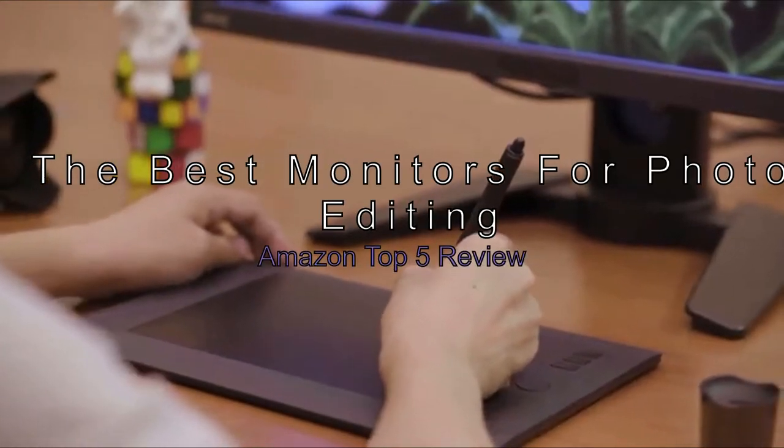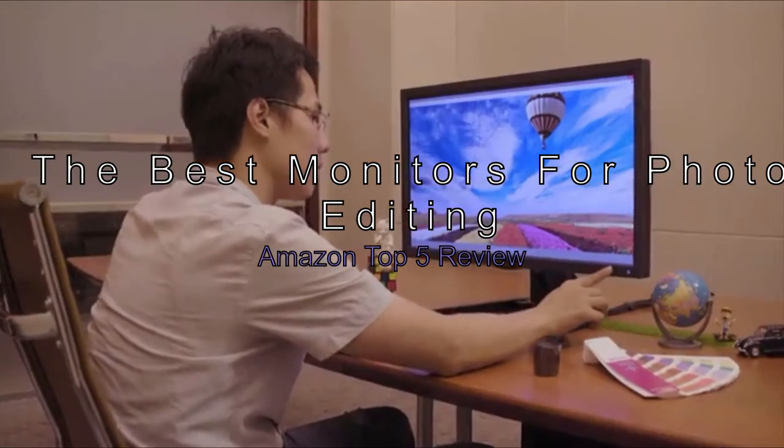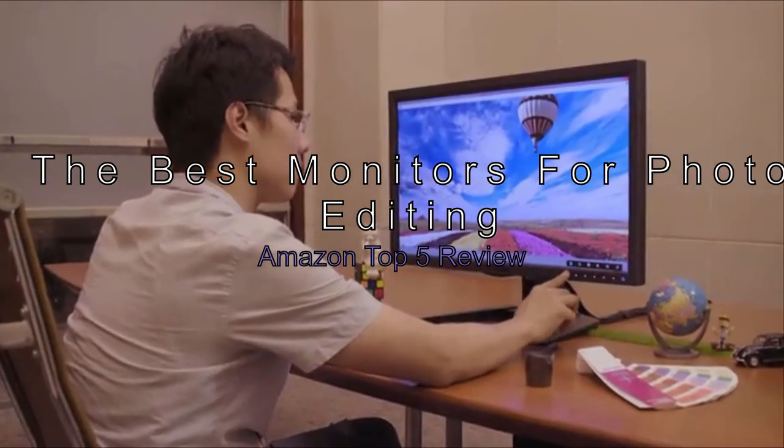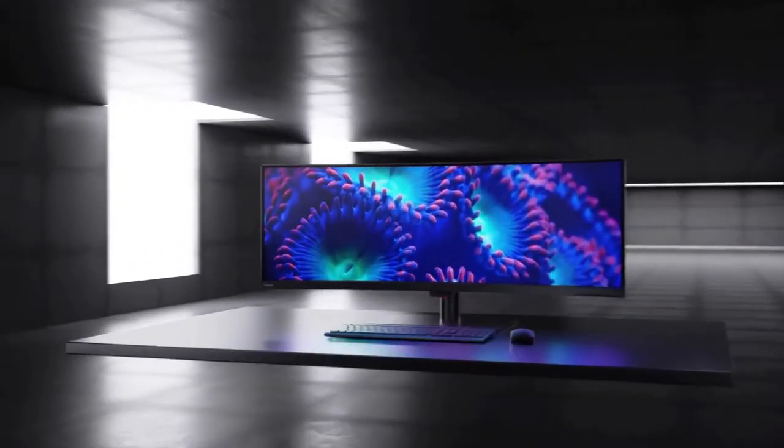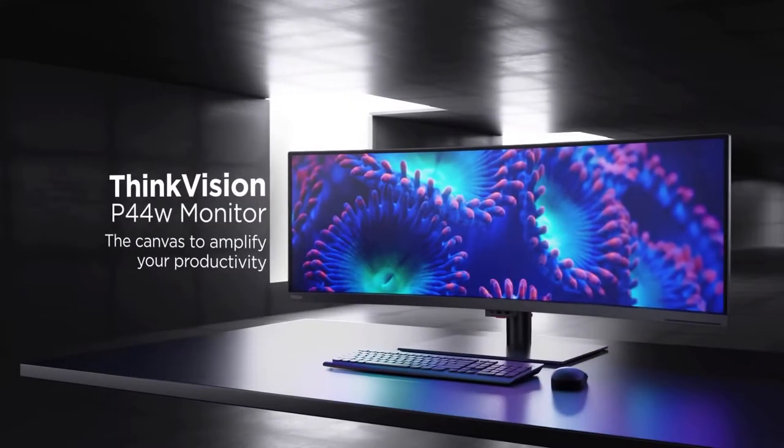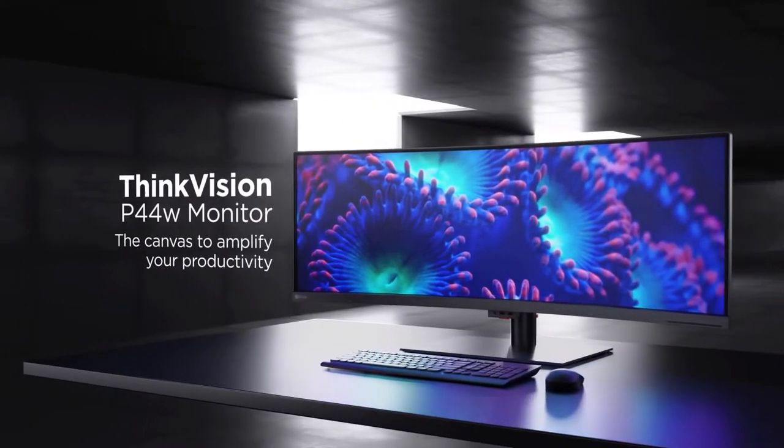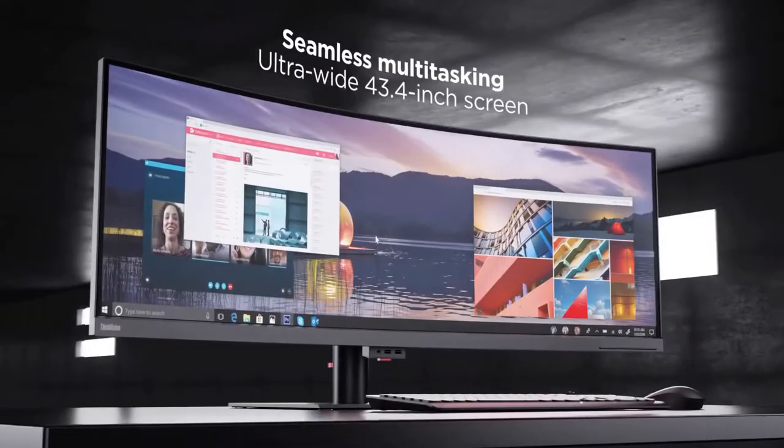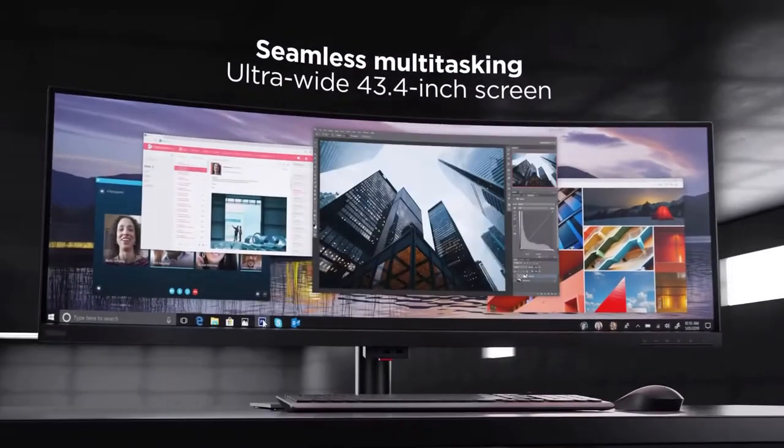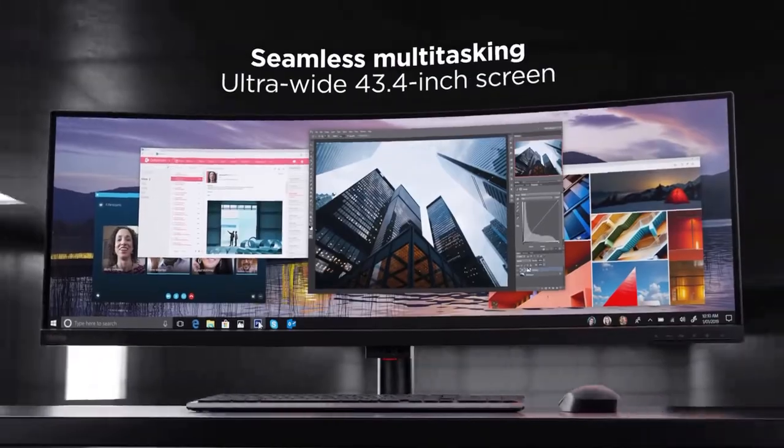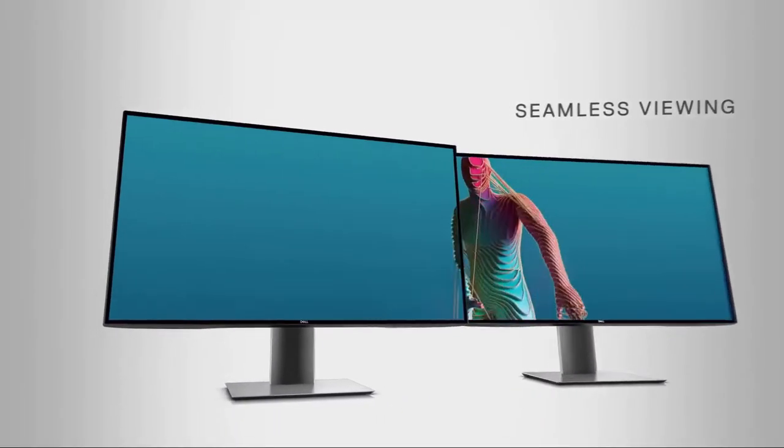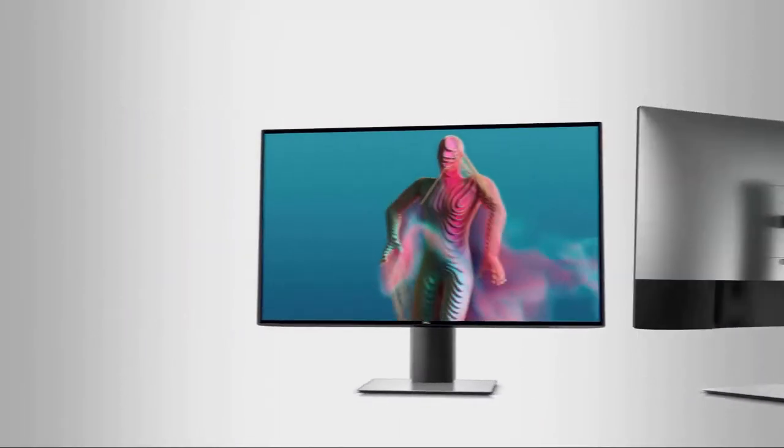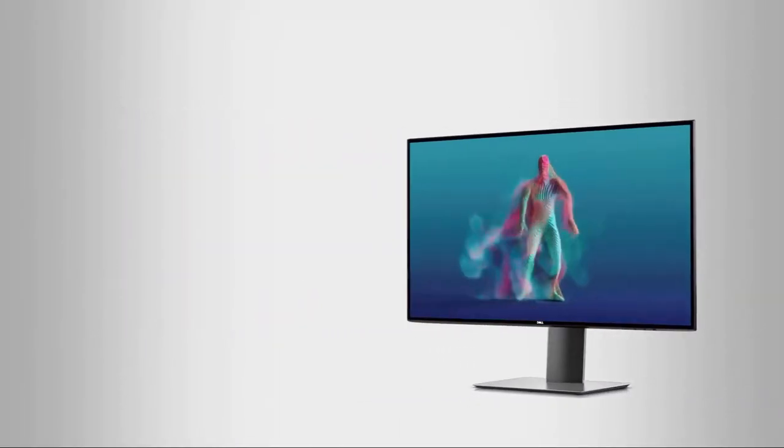The best monitors for photo editing Amazon top 5 review. Whether you're a novice or a pro, using the best monitor for photo editing can make all the difference in the quality of your work. After all, it's the details that matter most when it comes to pleasing the eye.